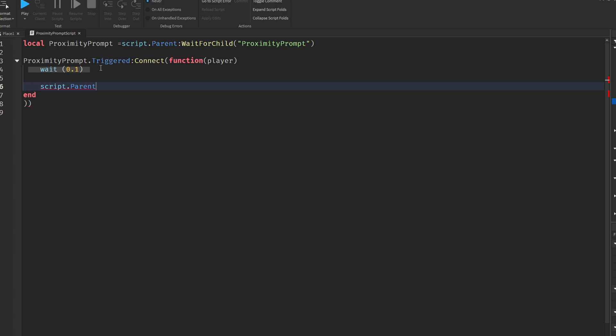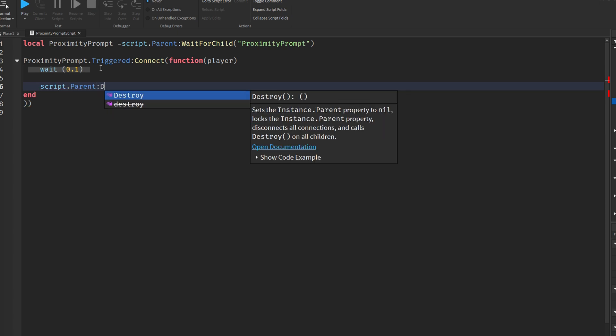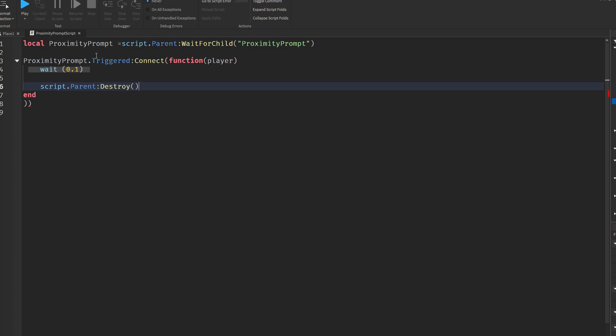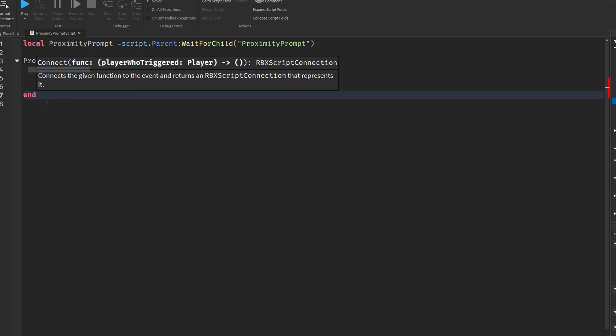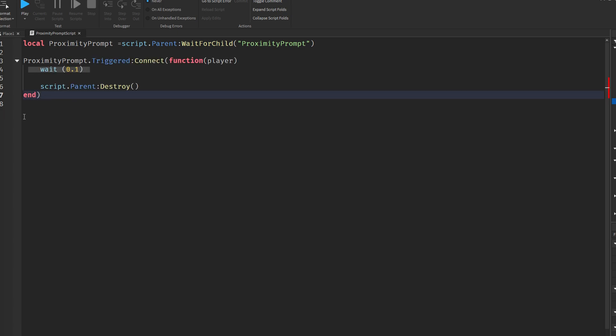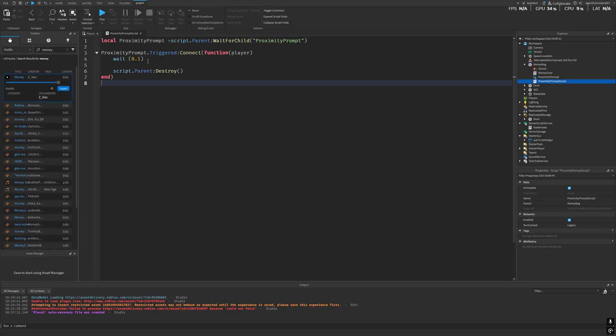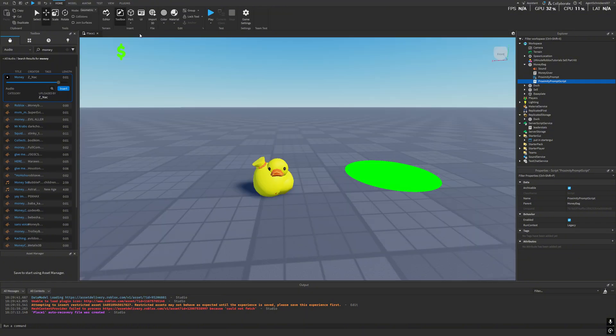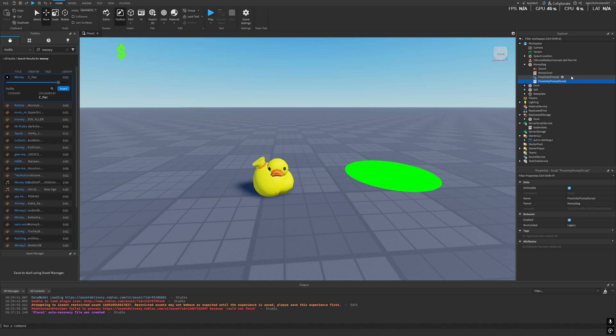Inside the function, the script calls wait 0.1, which causes a short delay of 0.1 seconds. This slight pause gives other scripts time to complete their tasks like giving coins or playing a sound before the object is removed. Without this delay, there's a risk that the object might be destroyed before those actions can finish properly. Finally, the line script parent destroy is executed. This command removes the entire object that contains both the script and the prompt from the game. For instance, if the prompt is inside a part, then that part will be deleted, effectively making the object disappear after interaction.